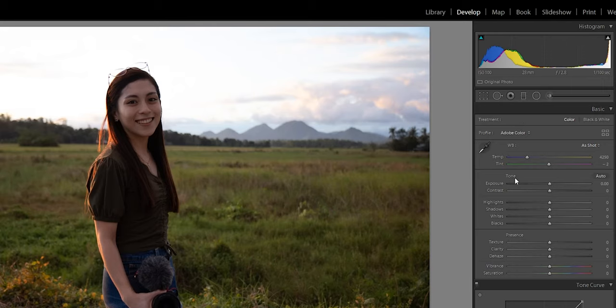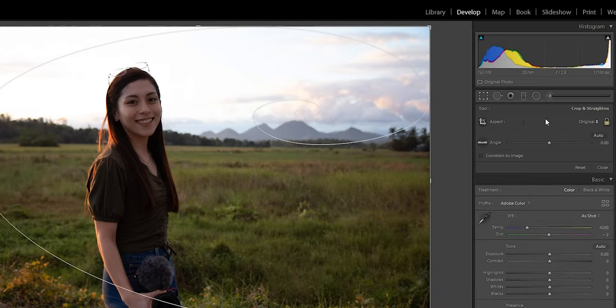Just a reminder, this is only a basic adjustment. Since we're going to post this on Instagram, we're going to crop it to Instagram size. Instagram has a wide range of sizes for landscape, but for portrait you only have a four by five size ratio.